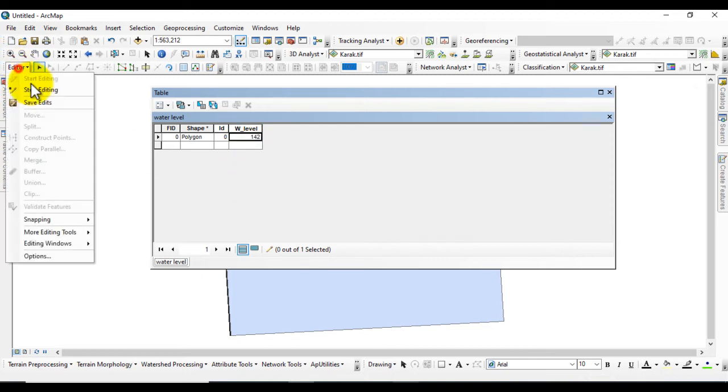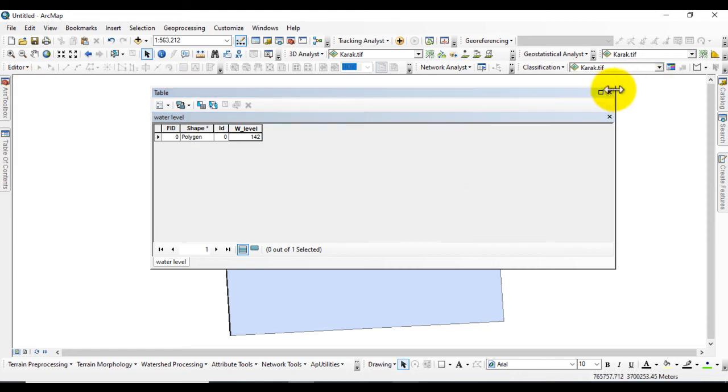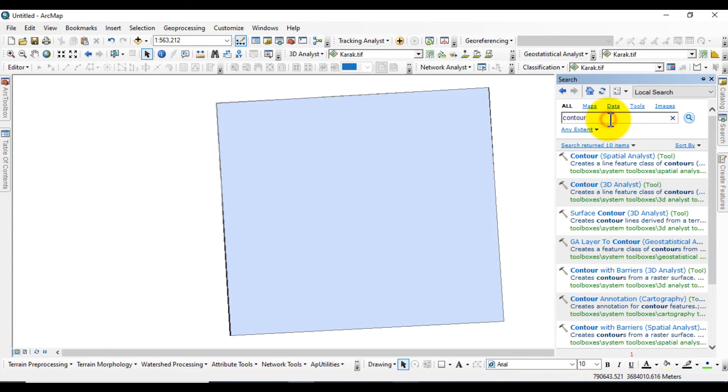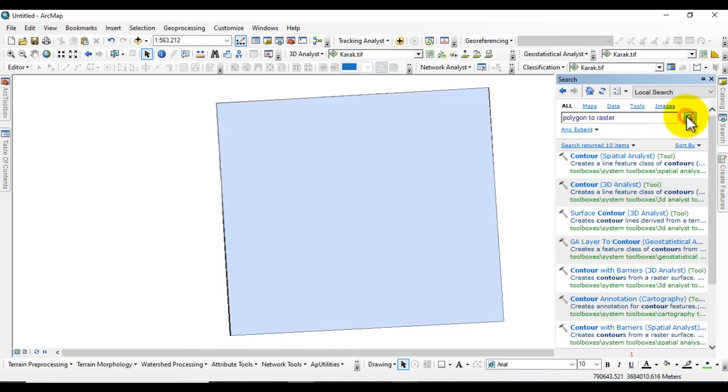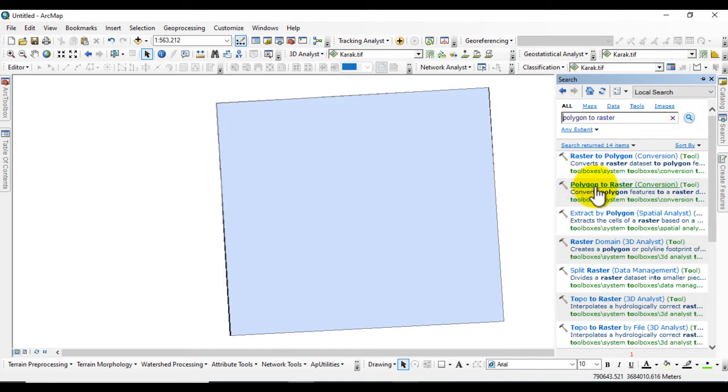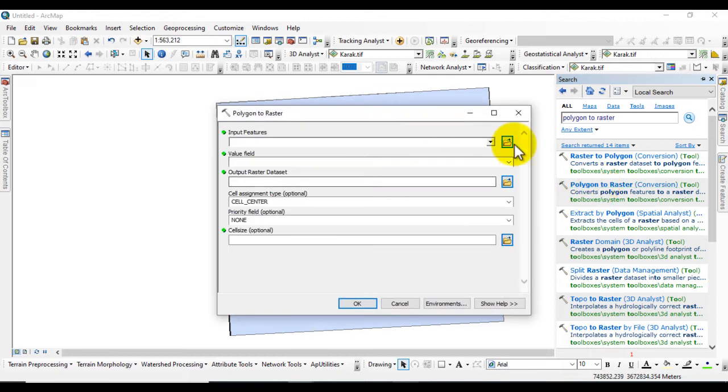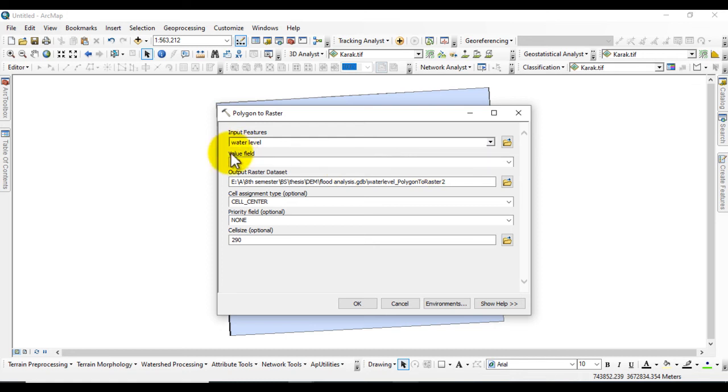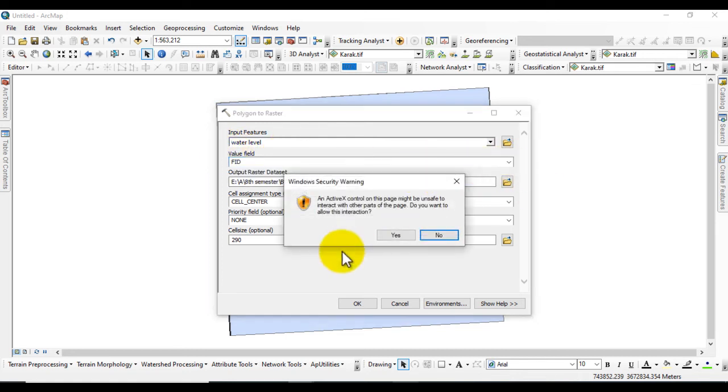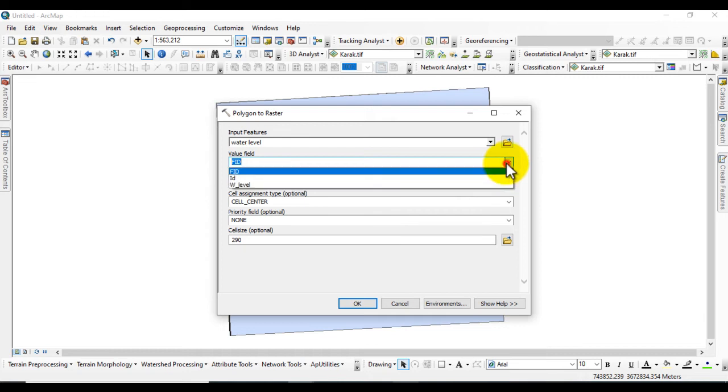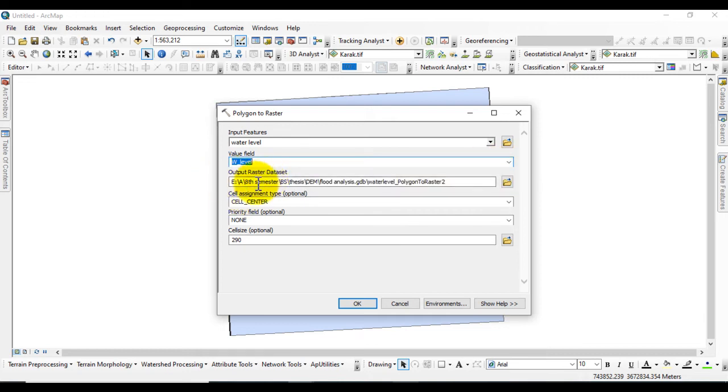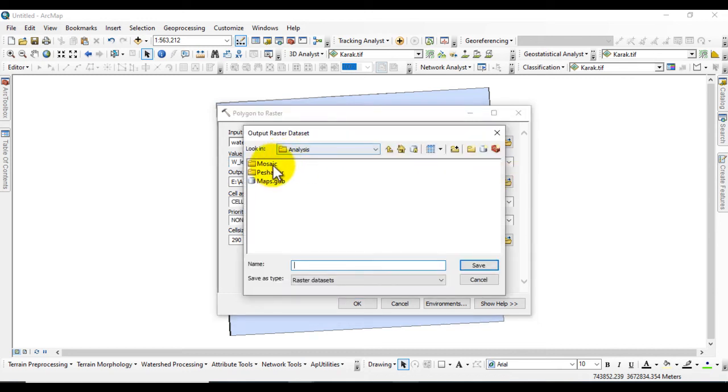Save the edit and stop editing. Close this dialog box. Now search for Polygon to Raster tool to convert this shapefile to raster. Here we select Water Level as the value field and give the output location where we want to save it.